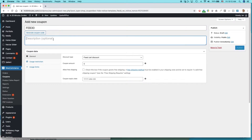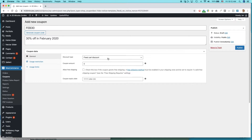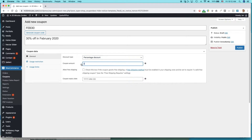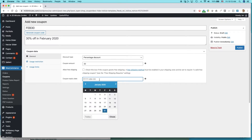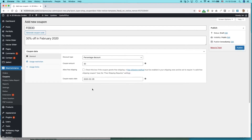In the Description field, write something simple like '30% off in February 2020.' Under Coupon Data, go to General and set the Discount Type. Fixed cart discount would be a flat dollar amount off — I don't want that, I want a percentage, so choose Percentage Discount and enter 30%. For Allow Free Shipping, I'm not going to enable that since I already have a rule where purchases over $25 get free shipping. Set the Coupon Expiry Date — today is January 31st, so I'll set it to expire on February 29th.